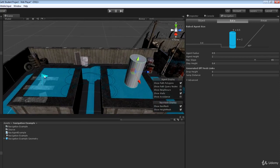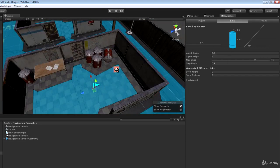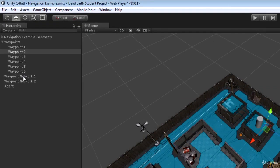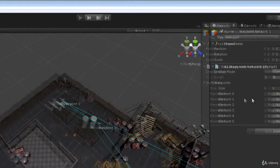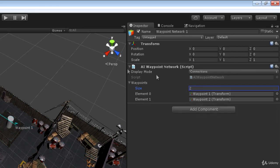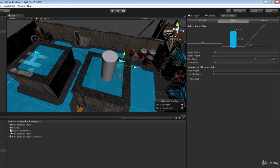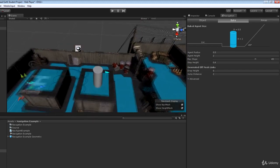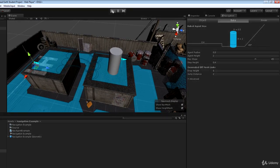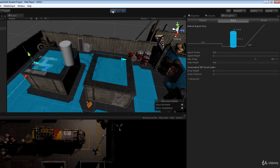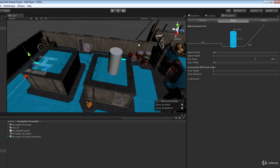I'll warn you — this is not going to work quite as it should. It's basically a bug in Unity, but there is a workaround. Setting up two waypoints, one on each roof, and trimming the waypoint network to just those two entries, we should see the agent cross the gap to the first waypoint and then come back. Let's press play and see what happens. It crosses the gap — and then gets caught in a ping-pong loop.